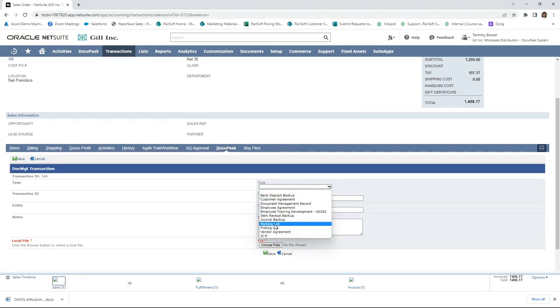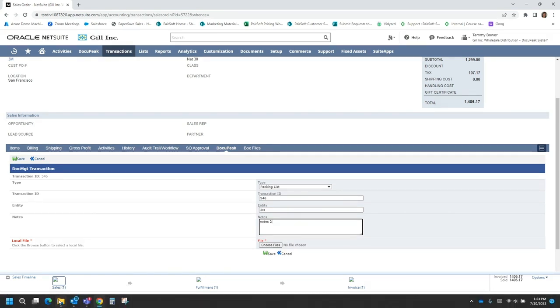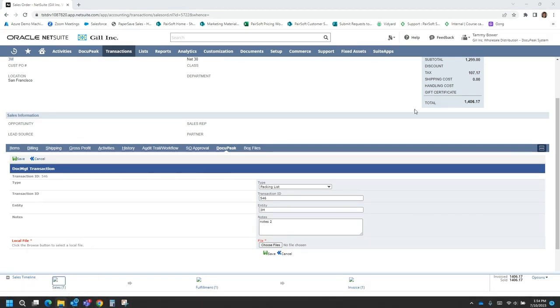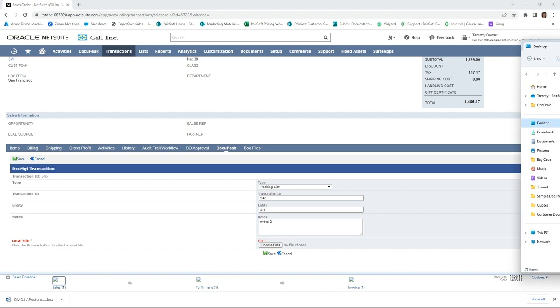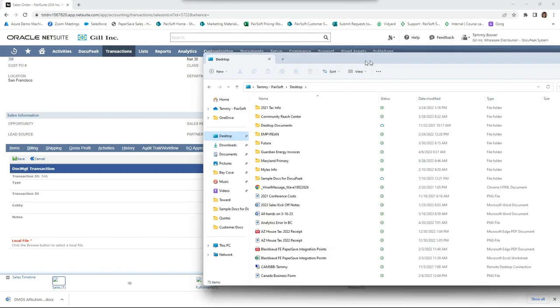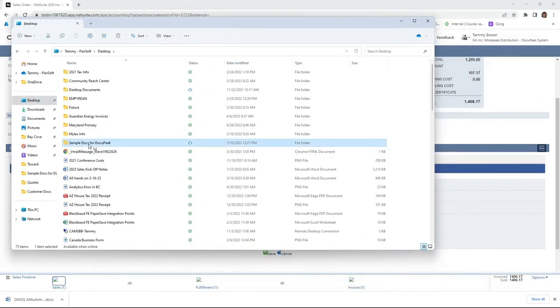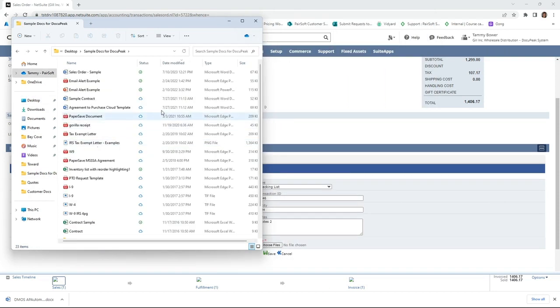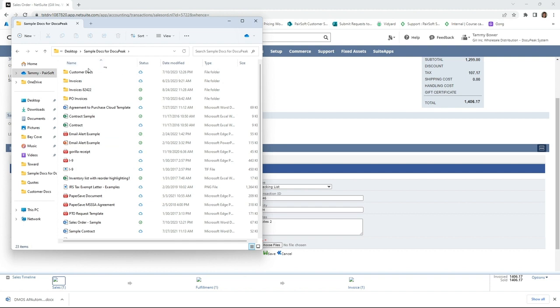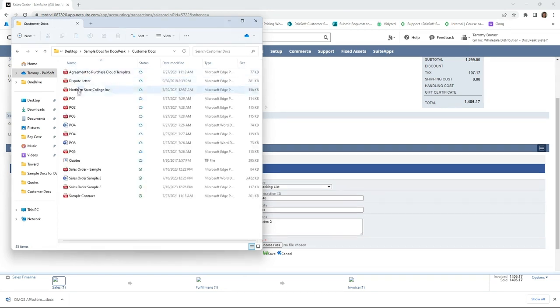a packing slip and we'll call this notes 2. Now I also can have my files open as well and I can drag and drop. I can navigate out to my area here where I keep my documents, navigate out and come in here, and we'll go ahead and pull in